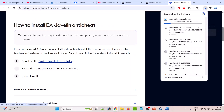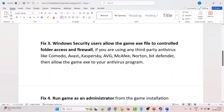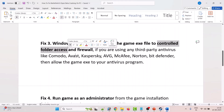Once the EA Anti-Cheat installer is downloaded, double-click on it and install EA Anti-Cheat. Then you can launch the game and check.